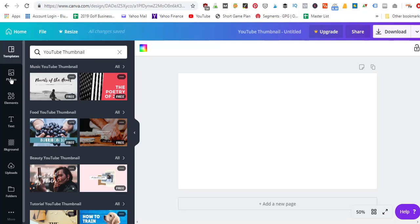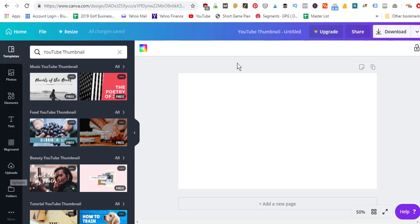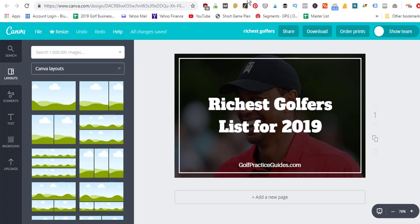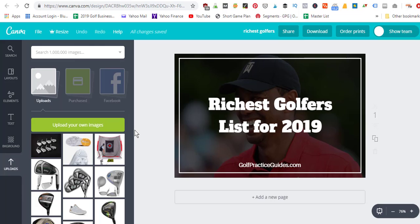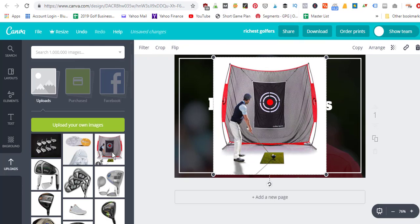All right, so from there, what you're going to do is you're going to use the panel over here to the side where you've got photos, elements, text, background and uploads. I like to use uploads a lot of times. So that's where I'll go in and upload my own image. So in the example of this golf featured image, what I did here was uploaded in my uploads folder, a photo of Tiger Woods. And then when you click on one of these photos, it just pops it in over to the right. So we would drag it around until we got it to where we wanted it.